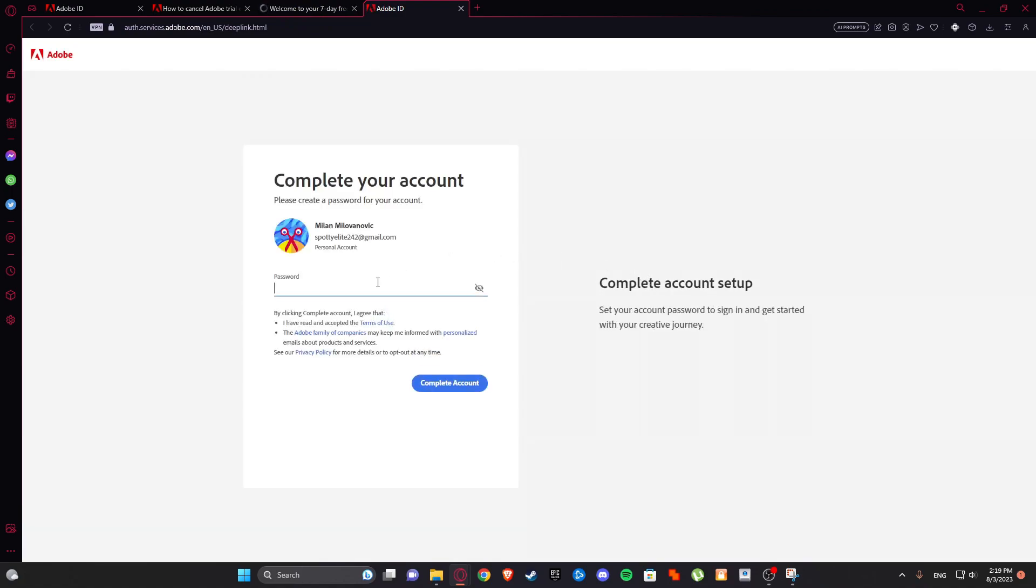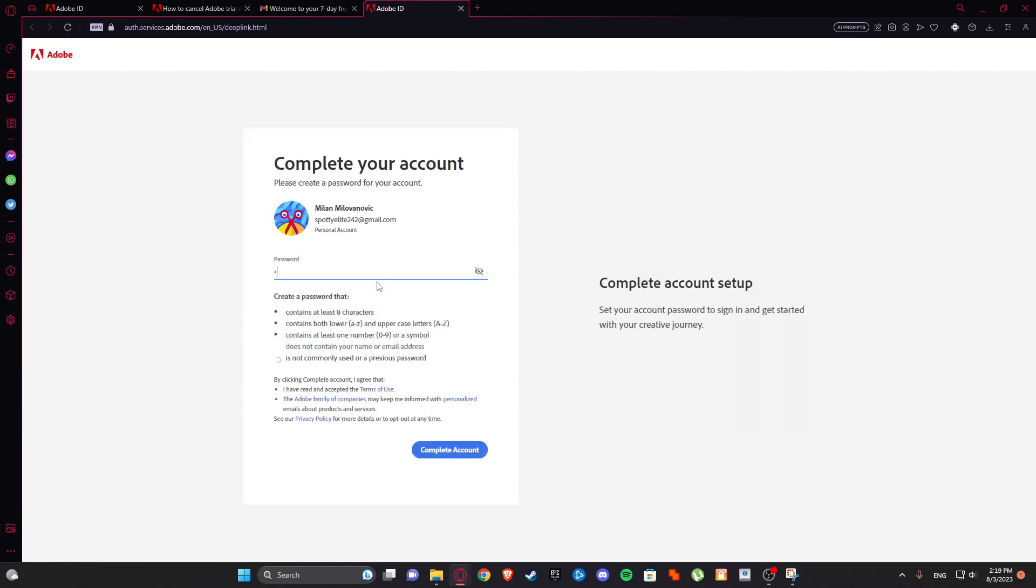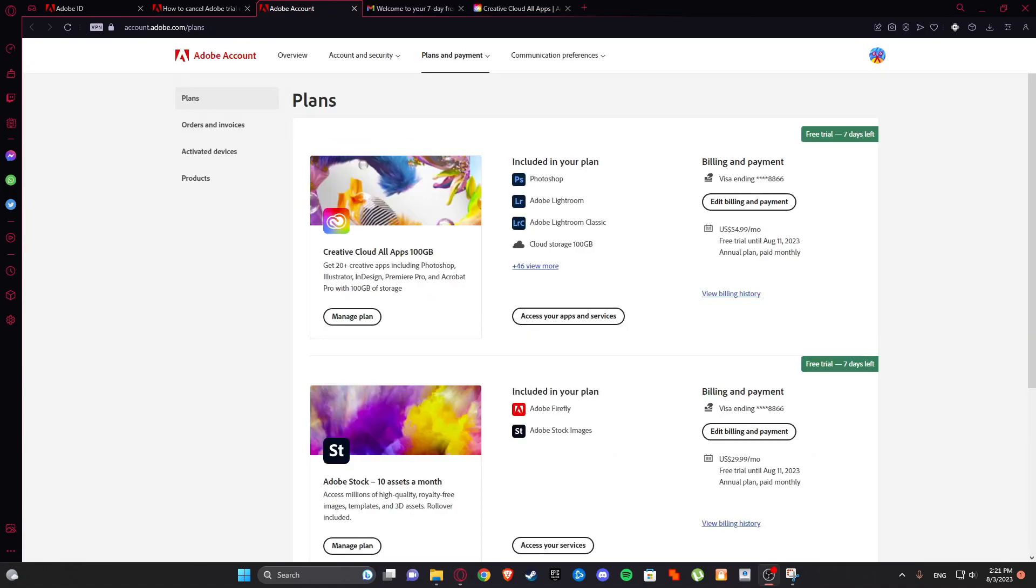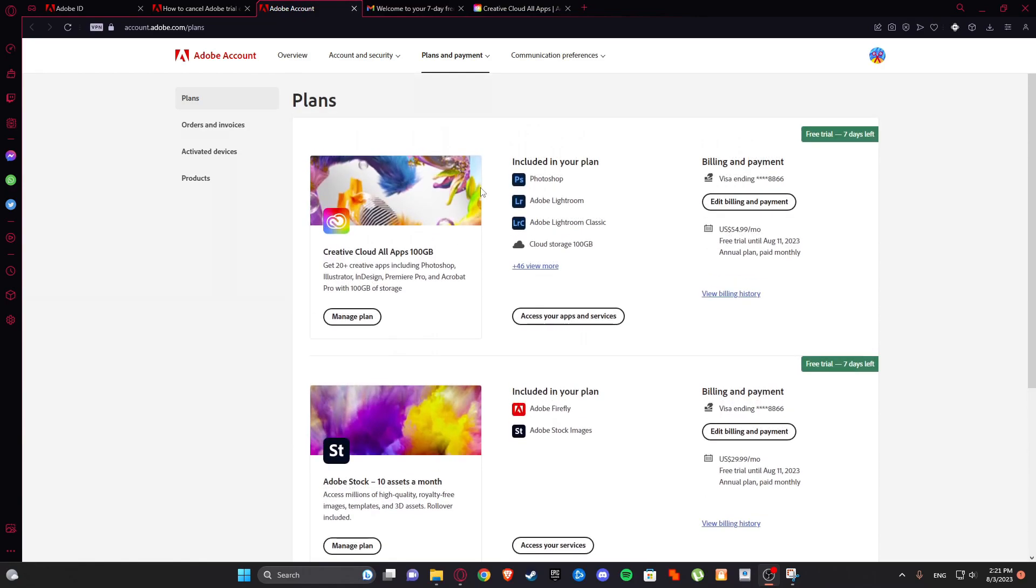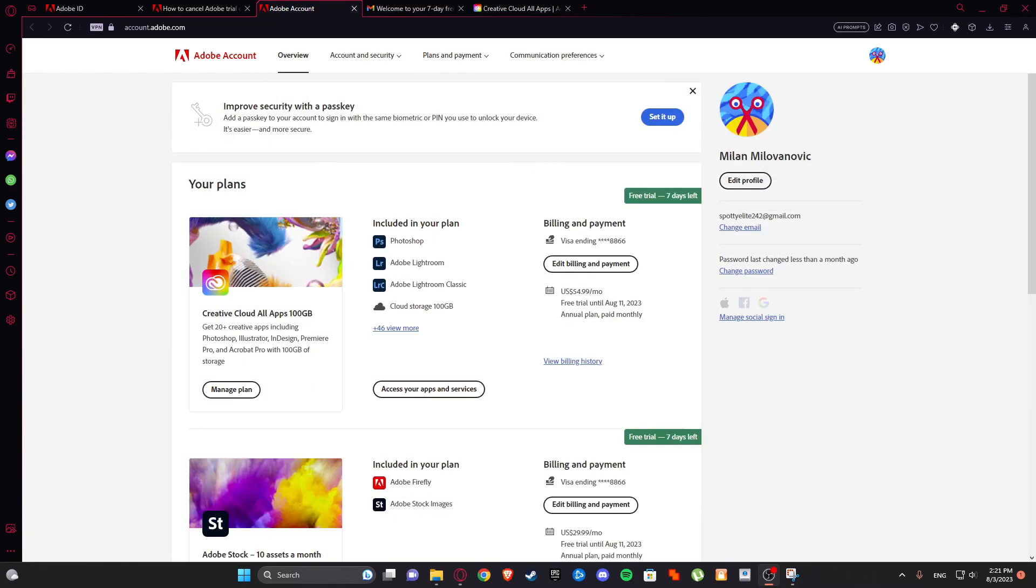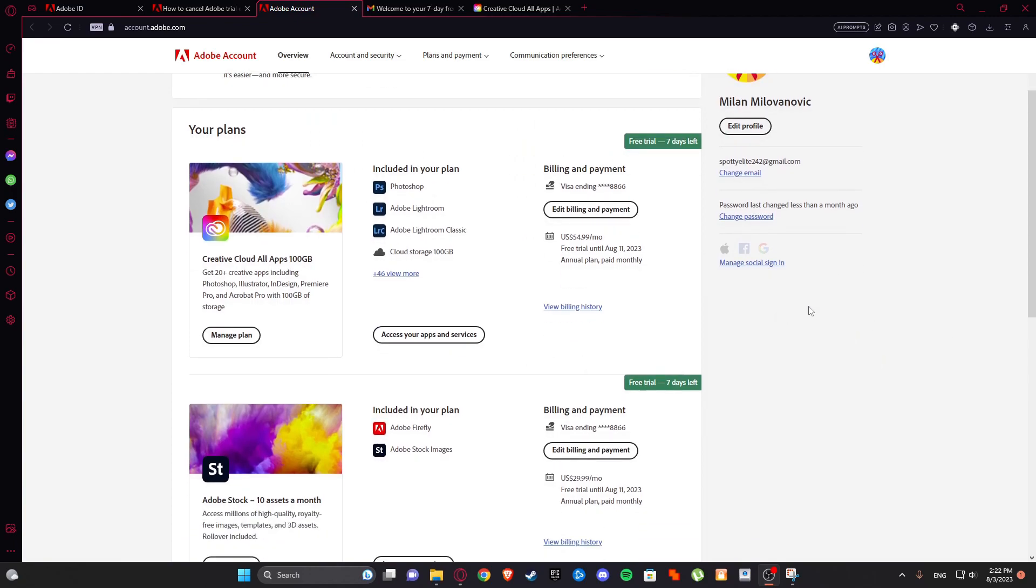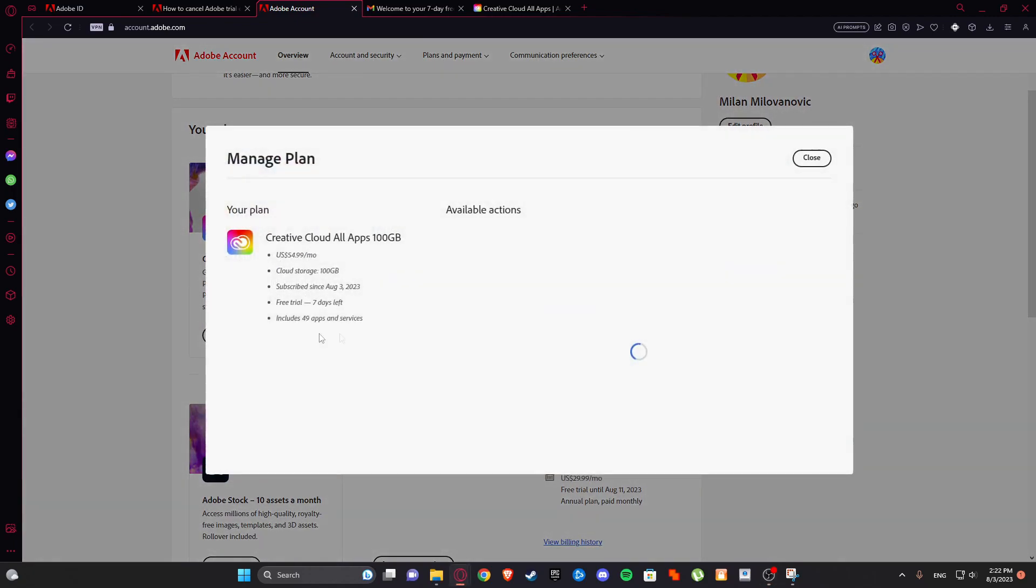And here you can set up your password. Make sure it's in good strength. As you can see, the other link in description also will be set with these things and plans. So from here on I will show you, from here on don't worry guys you won't be charged. Simply go to manage plan.